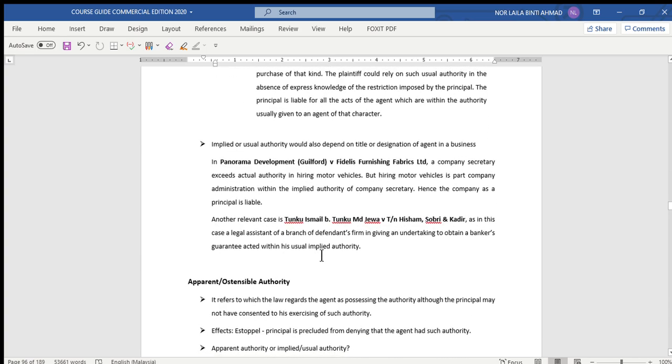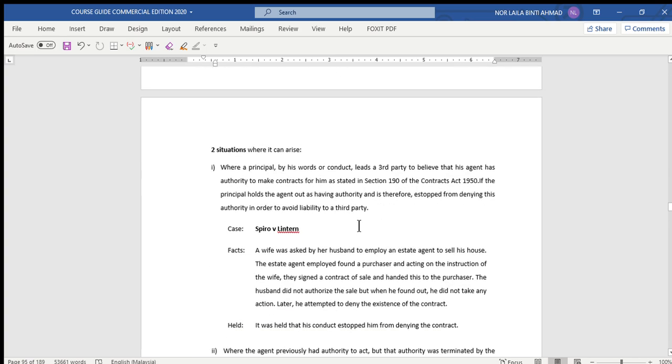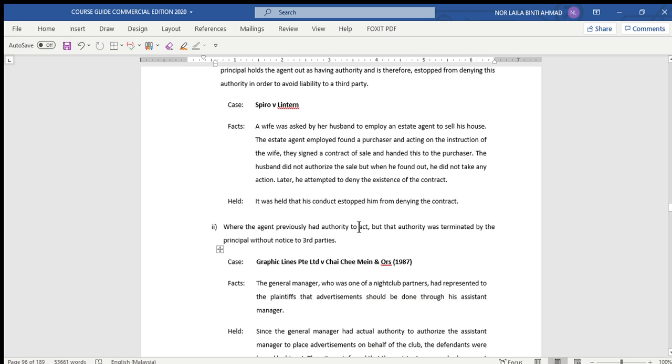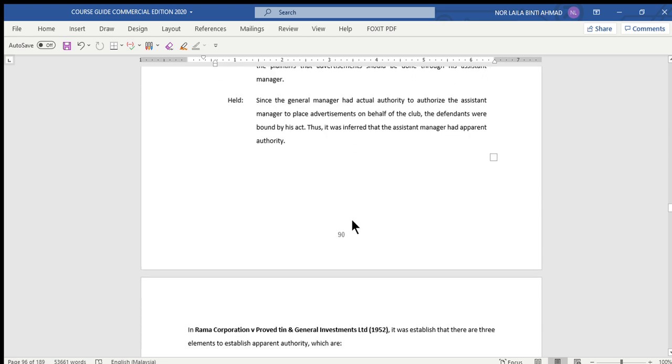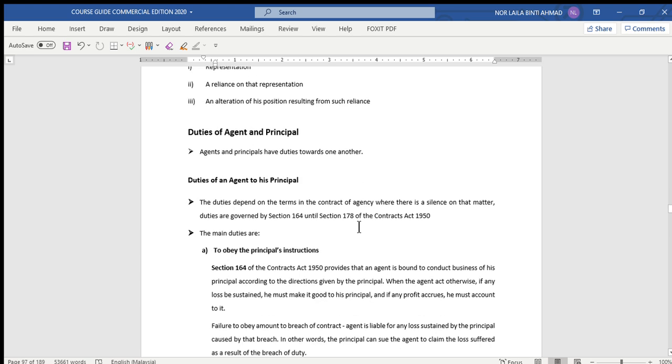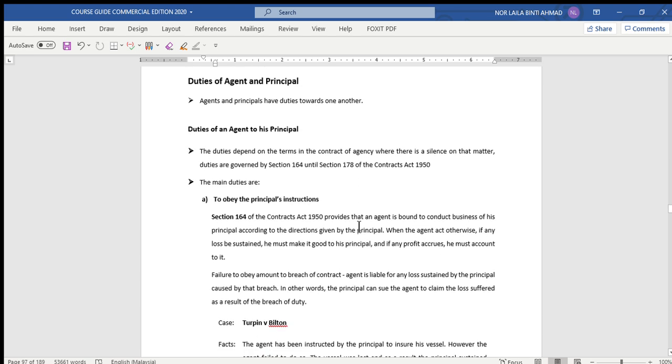Next, we continue with the most important parts under the law of agency: the duties of agent and principal.